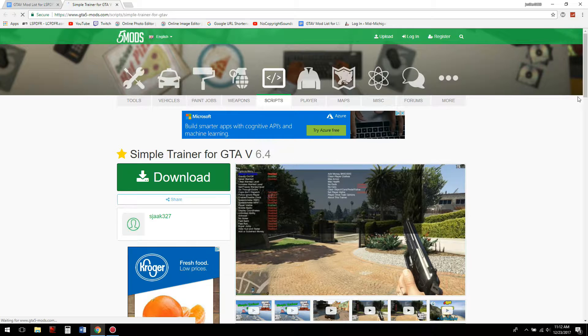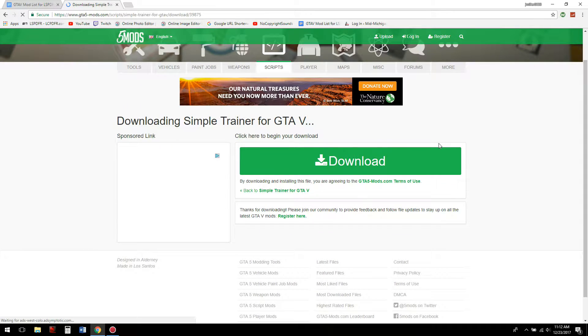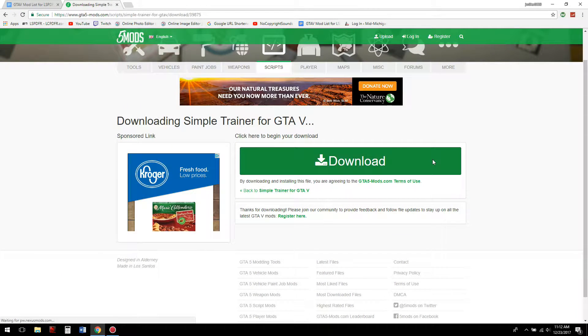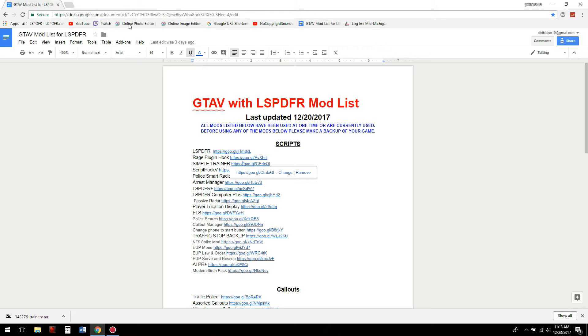Let's go ahead and get that downloaded — there we go, lightning fast. All right, and then we need to move on to Script Hook V.